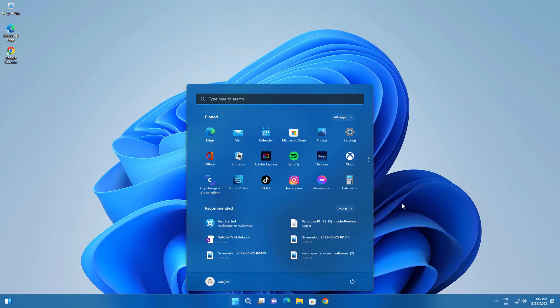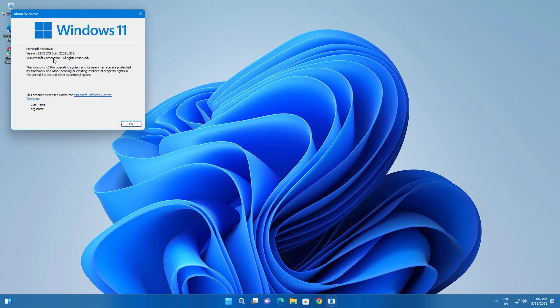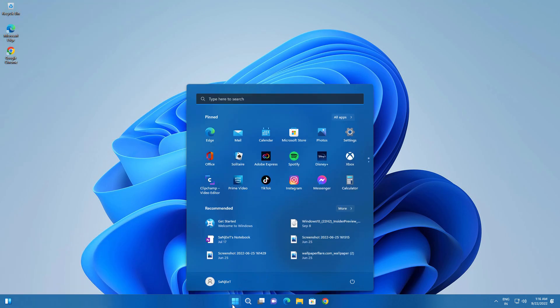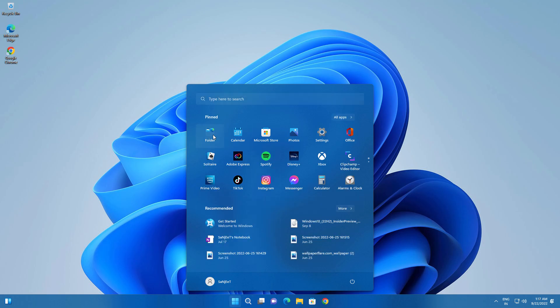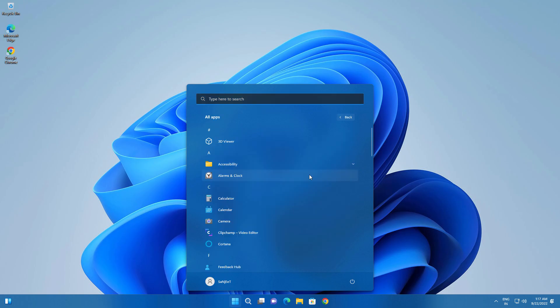Now you can see we have successfully upgraded to Windows 11 22H2 from Windows 10 21H2. You can check here version 22H2. So now you can see Windows 11 looks very cool and you can create folder on your start menu and you can open so you can rename it.